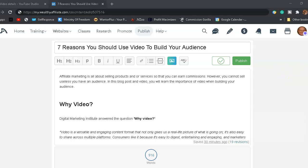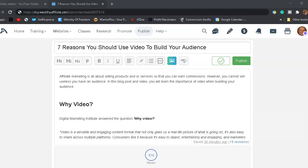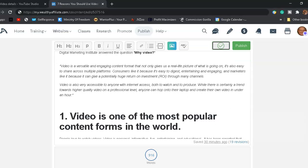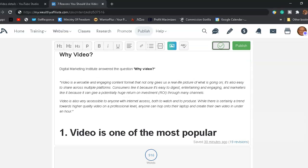Seven reasons you should use video to build your audience. I feel that marketing is all about selling products and services so you can earn a commission. However, you cannot sell unless you have an audience. In this blog post and video, you will learn the importance of video when building your audience. The question is, why video?